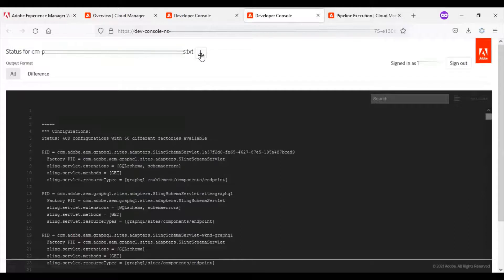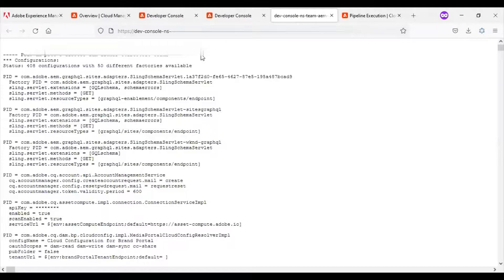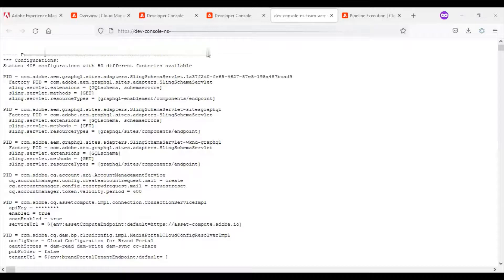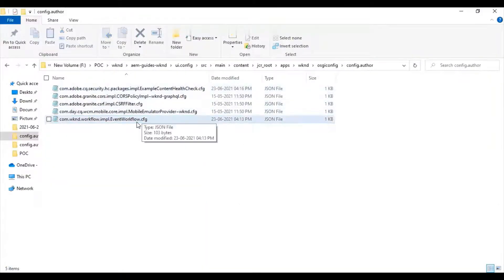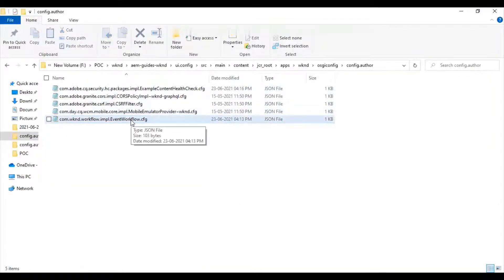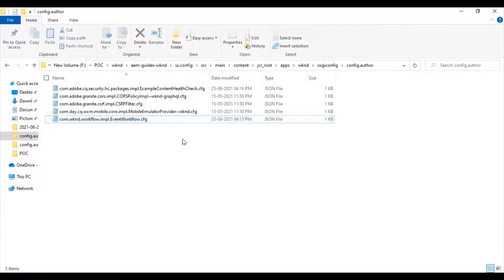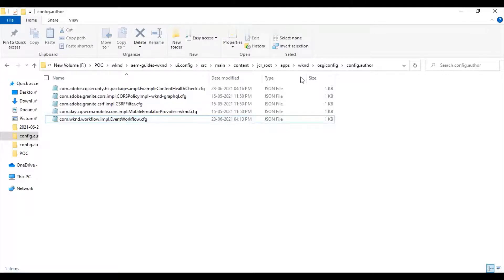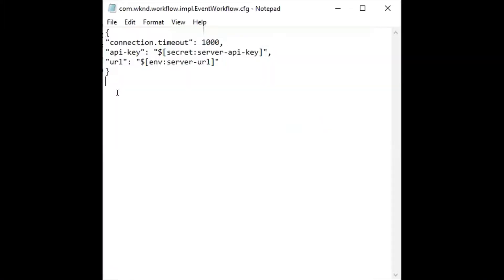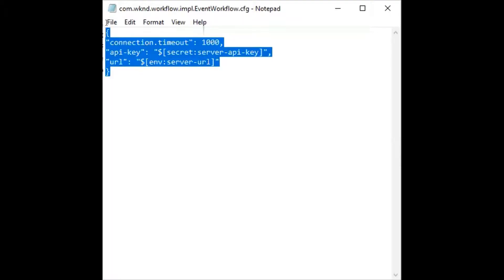I will go for the download option. If you remember, I had my first configuration file called event workflow, and the file content is shown as here.